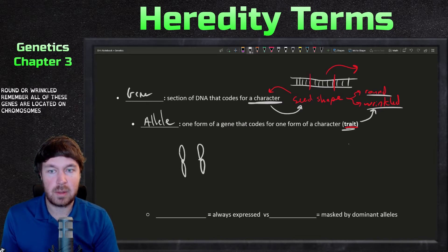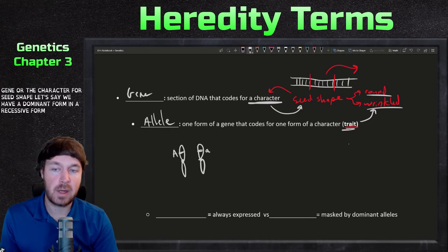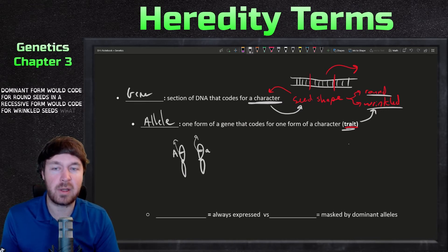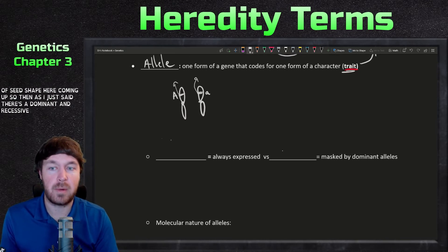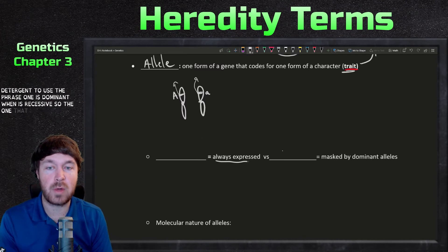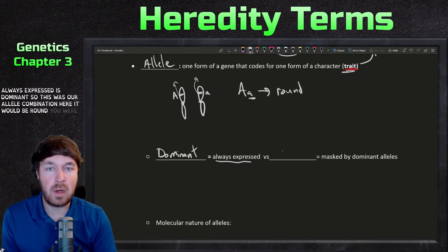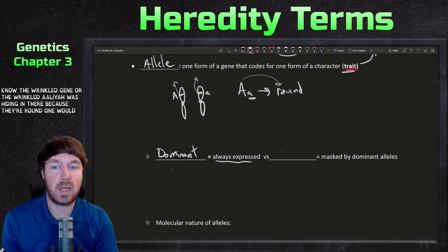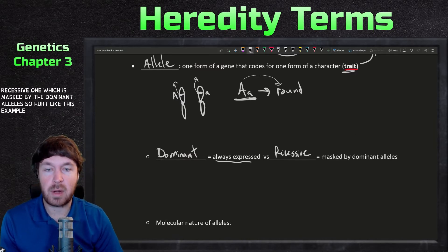All of these genes are located on chromosomes. Here on the chromosome would be the gene for seed shape. There's a dominant form and a recessive form — the dominant form codes for round seeds and the recessive form codes for wrinkled seeds. The one that's always expressed is dominant. With a dominant-recessive combination, you'd get round — you would not know the wrinkled allele is hiding there, because the round one dominates. The recessive one is masked by the dominant allele.